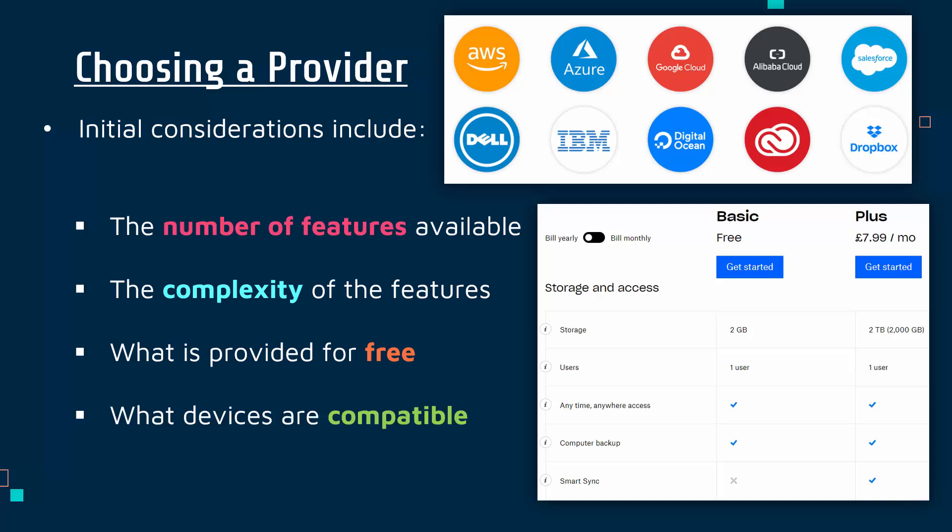Other factors would include what devices are compatible. Most major companies now have apps, desktop programs, and web interfaces, but some might not work with certain devices. Especially going towards cloud computing, you may not be able to use a web interface on an iPad, iOS device, or Android.